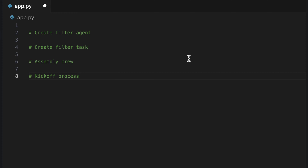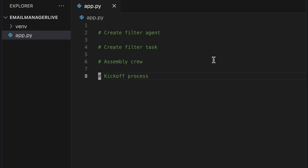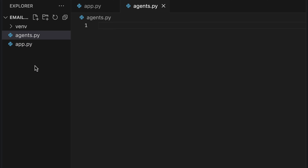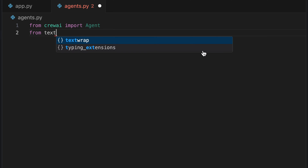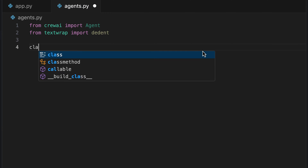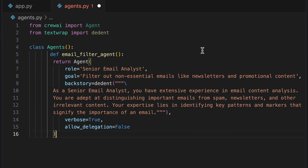For the first step, we create a new file named agents.py and import Agent from CrewAI. We import the dedent function from TextWrap. A new class named Agents is set up and I add pre-prepared code for the email filter agent method. The code returns an instance of an agent with the role of senior email analyst, whose goal is to filter out non-essential emails such as newsletters and promotional content. The agent's backstory highlights their extensive experience in email content analysis and expertise in distinguishing important emails from spam and other irrelevant content.